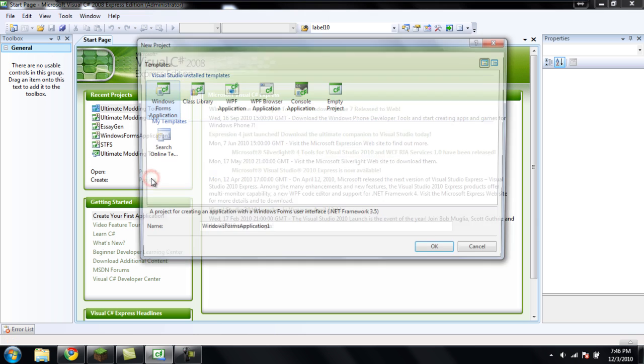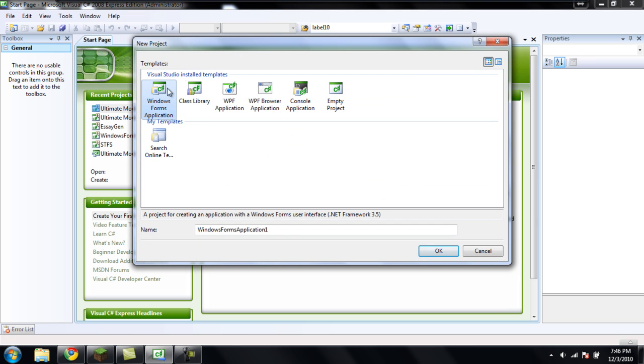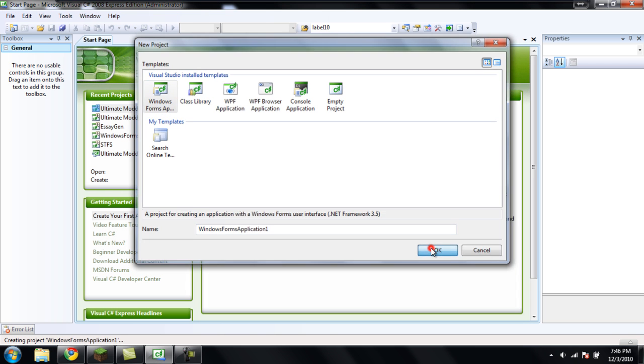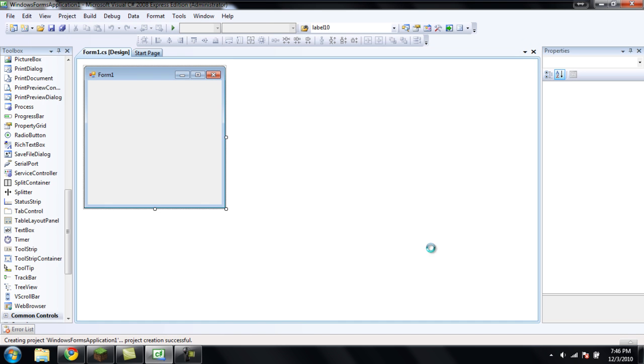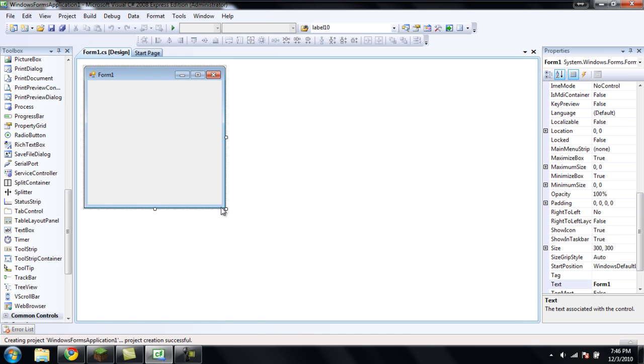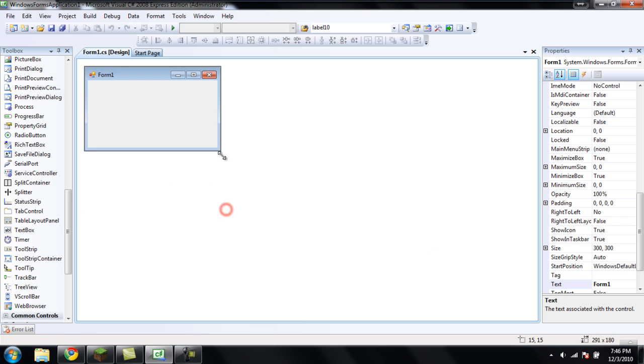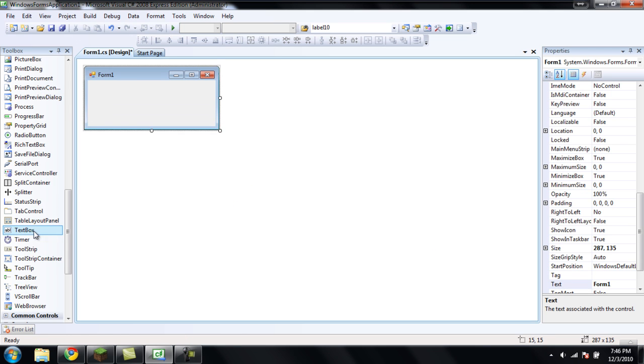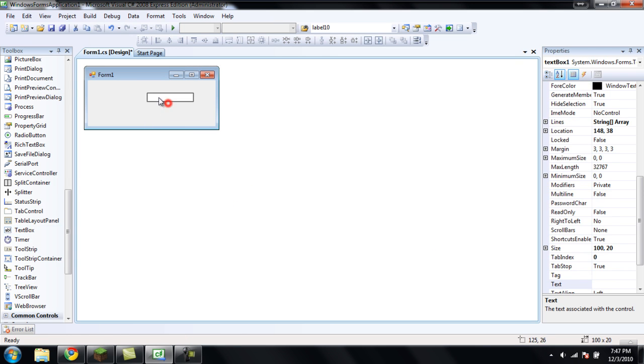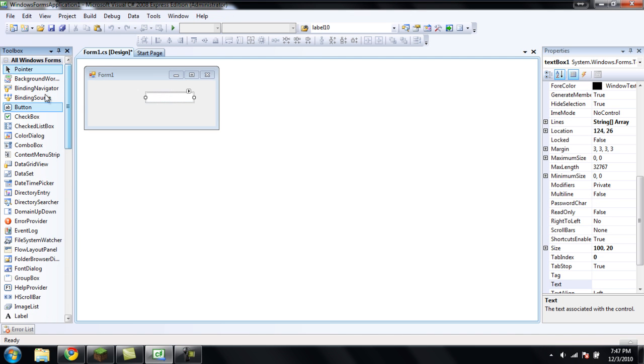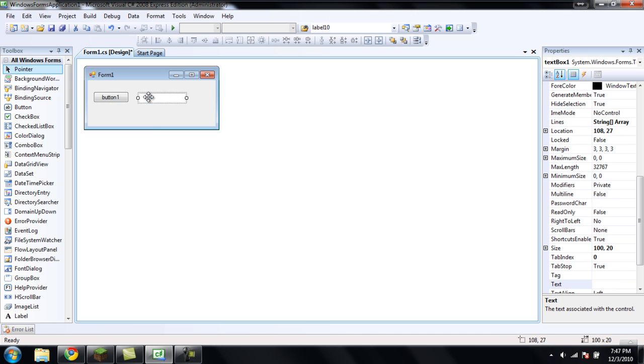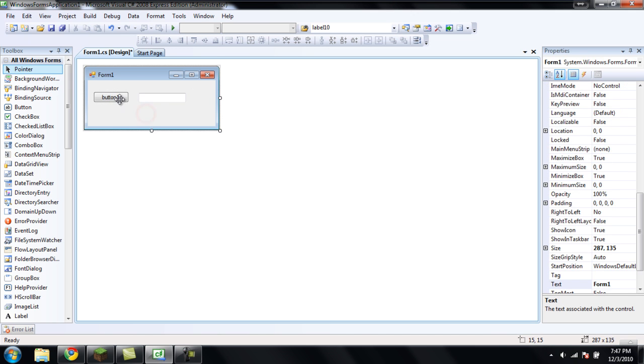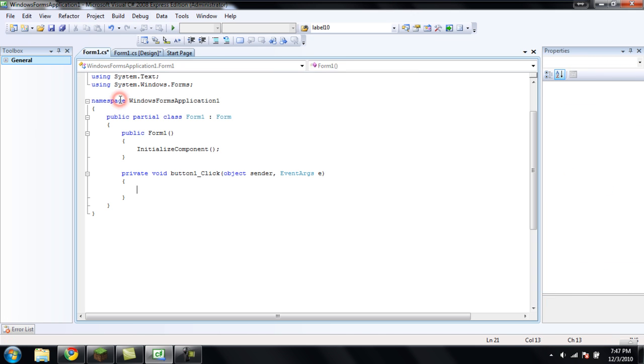We're going to click Create Project, and make sure you have Windows Form Application selected, and you can name it whatever you want, and then just click OK. Once the form is loaded, you're going to want to add a textbox and a button to the main form. And then once you have done that, double click on the button, and you should get this.